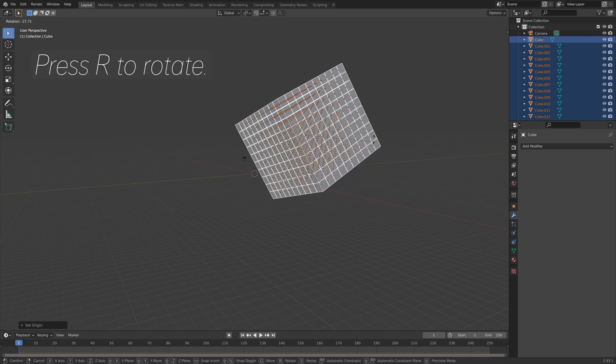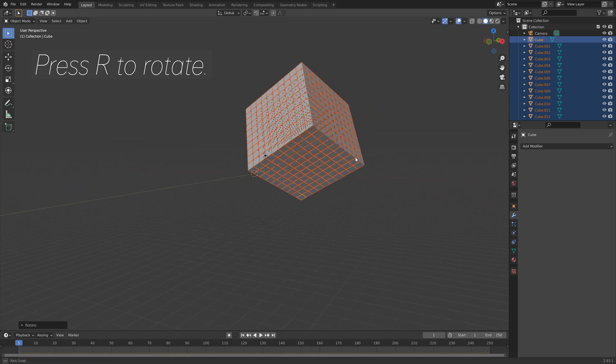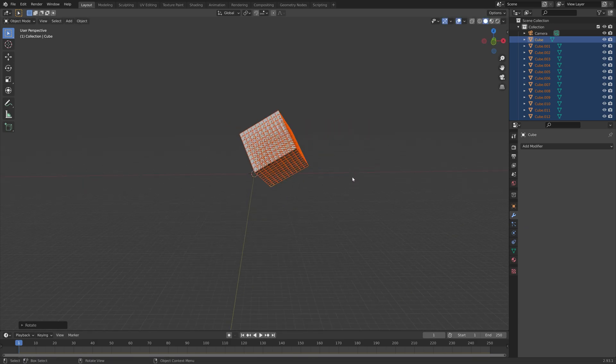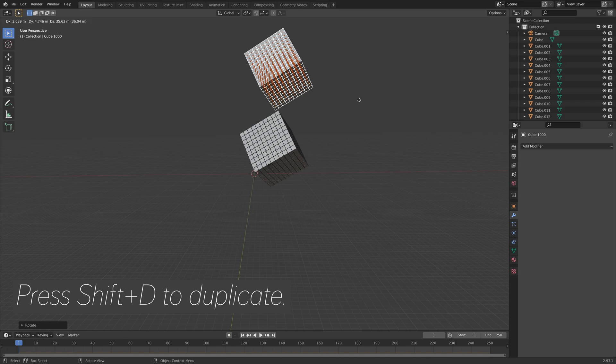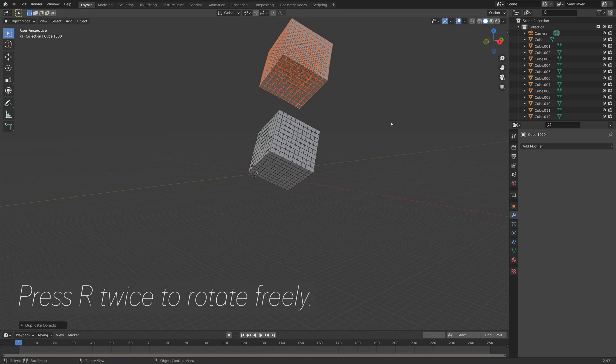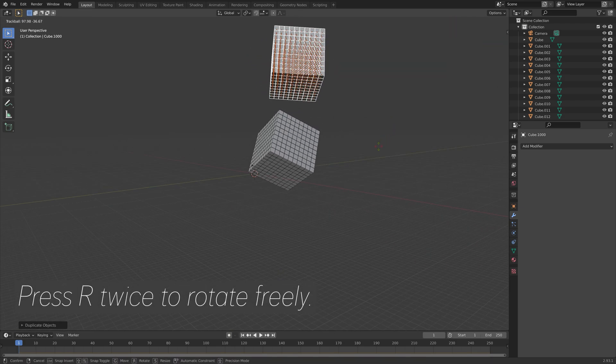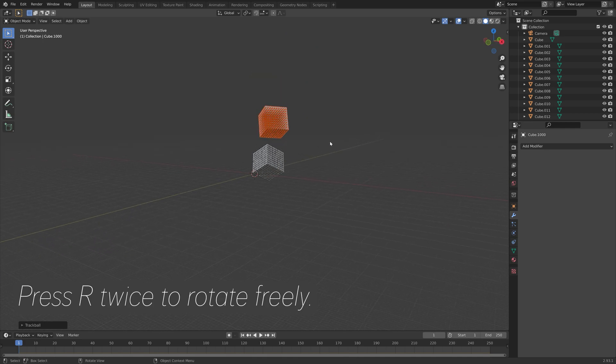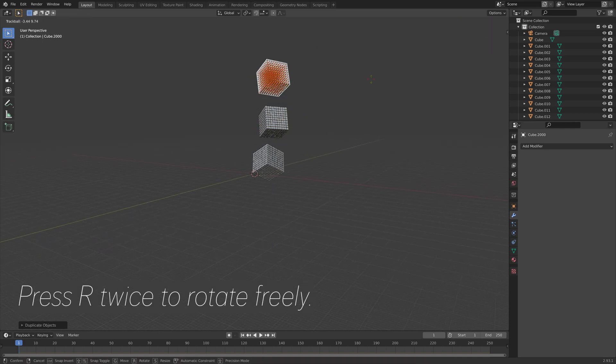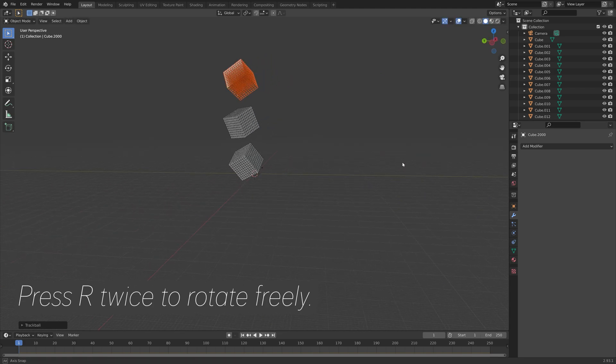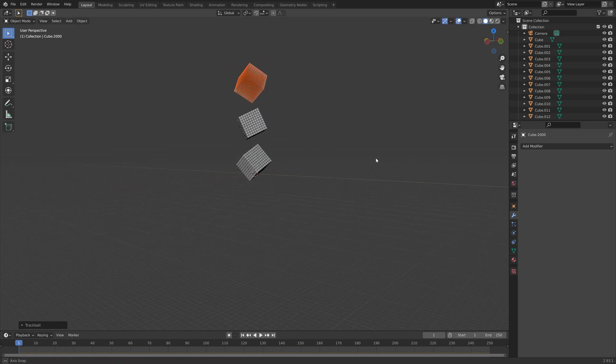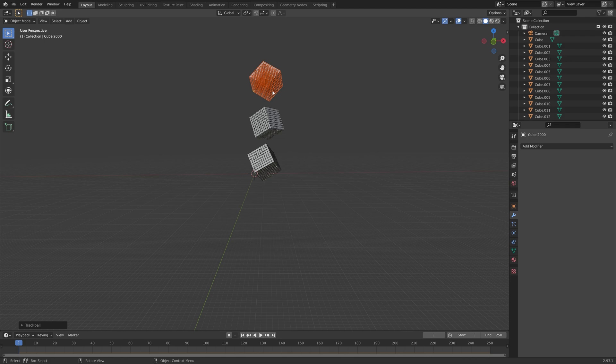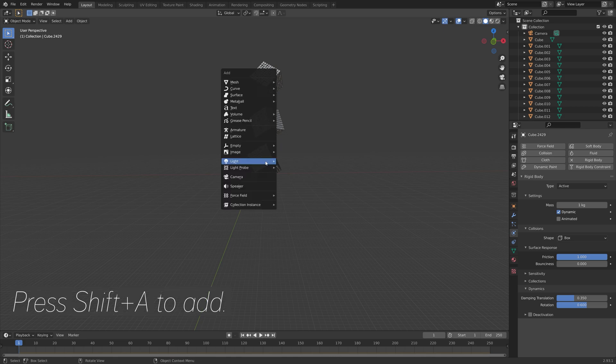Then we can press R to rotate, and then I'm going to press Shift-D to duplicate, and then you can press R twice to rotate the cube of cubes freely. Then press Shift-D to duplicate and move it on the z-axis. Now we have the cubes, and if you select one of the cubes individually, you can see that they all have the physics settings because we added it to the first cube.